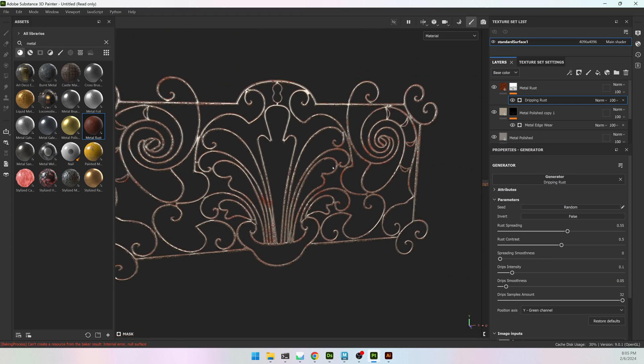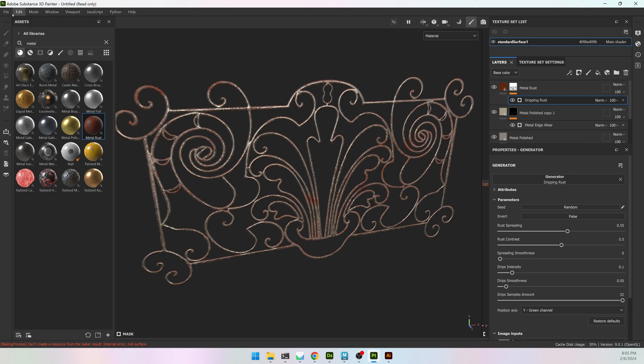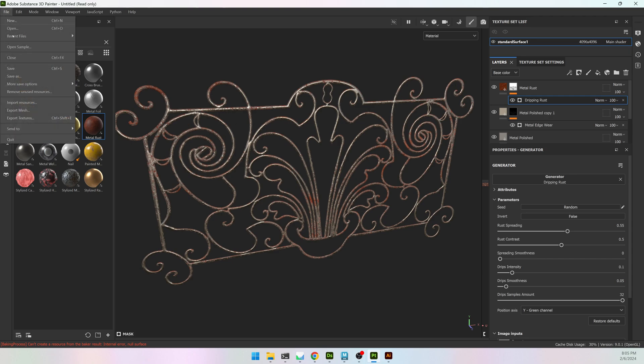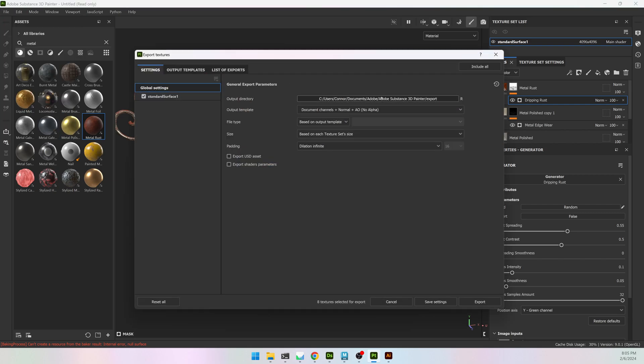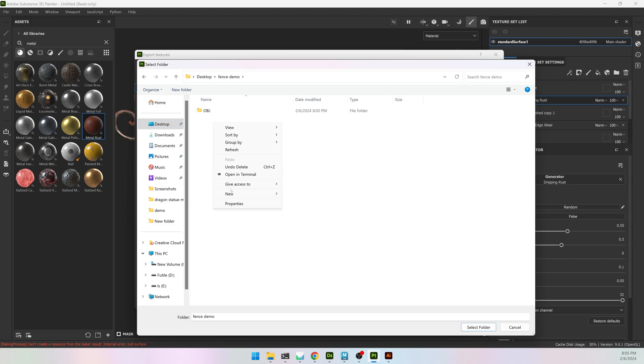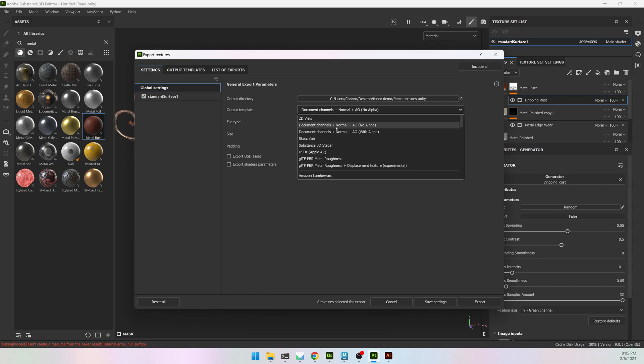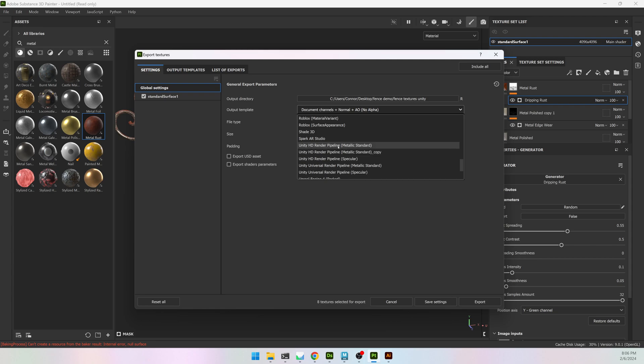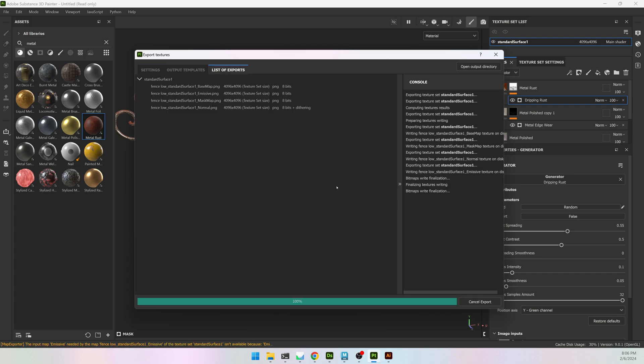And have a very nice-looking low-poly fence. And if you export it, you will have, for Unity or Unreal, you'll have the Opacity, and can use that as a Clipping Mask. So I'm going to export, and I'm going to go into Unity for this. Desktop fence. Unity. Output Template. I'm going to scroll down for Unity. I'll do the HD Pipeline, Metallic Standard. File Type will be PNGs. It does have to be a PNG, which is default. And then I will hit Export.